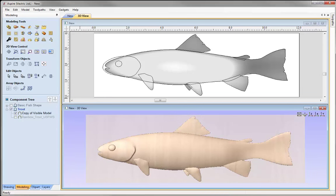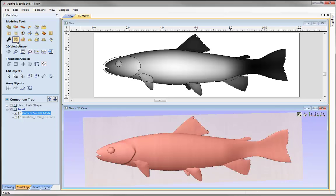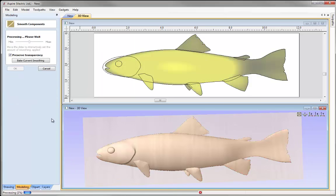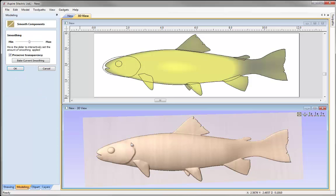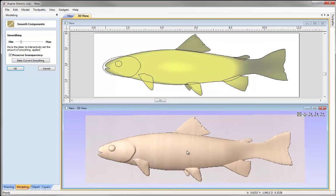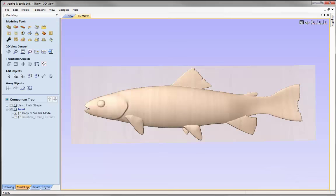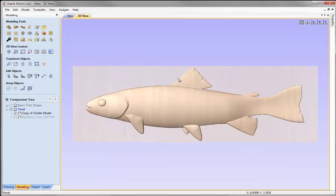Now we can go ahead and smooth this model. I'll select that and go over to the smooth filter. It does that at default 50%, which is a little too much, so I'll reduce that down to around 20-25%. That looks okay so I'll press OK, then maximise the 3D view and put it in Z. We're now ready to sculpt in the areas where the fins blend into the main body of the fish.